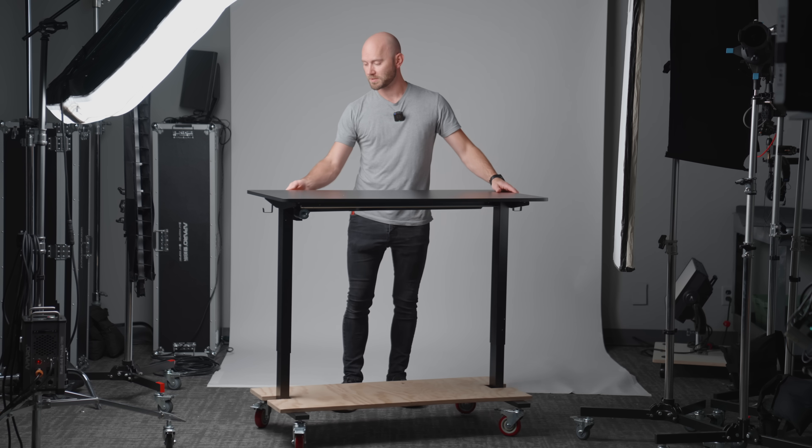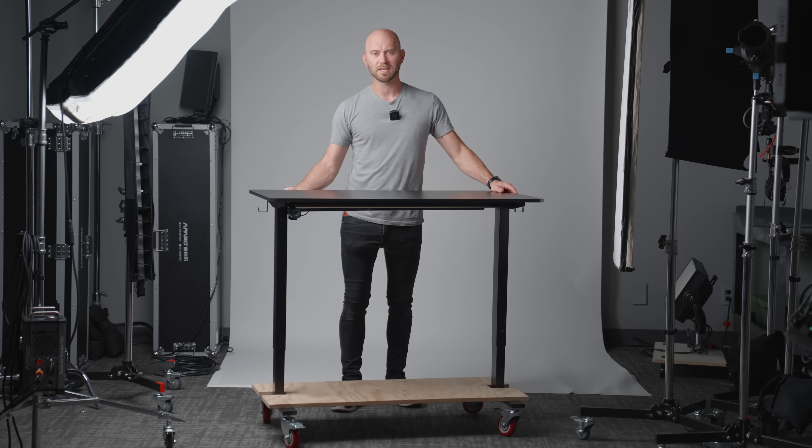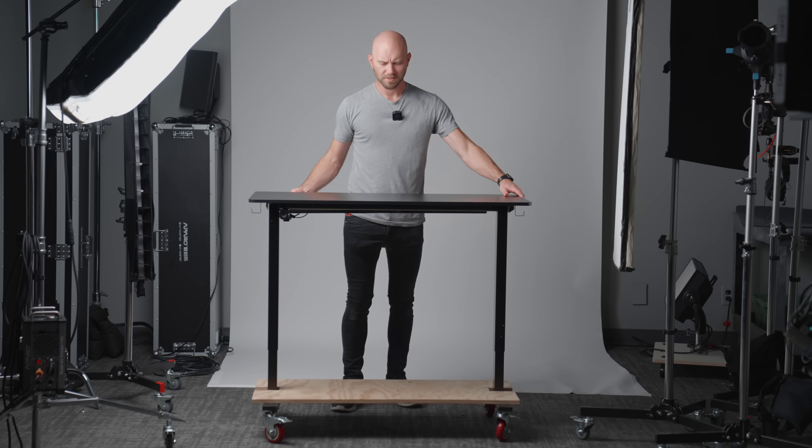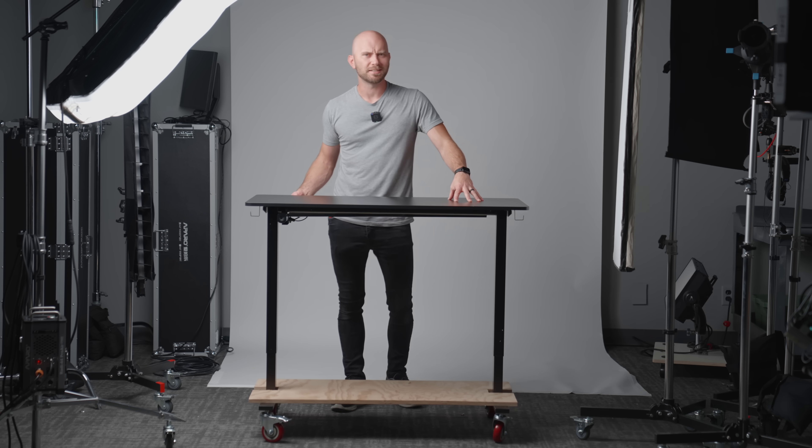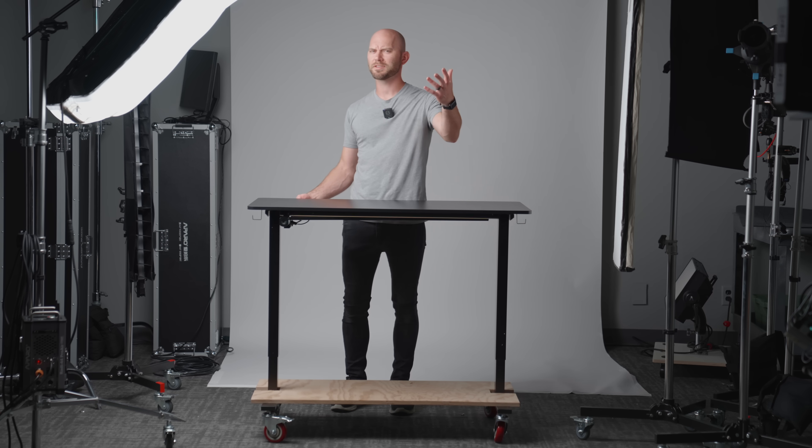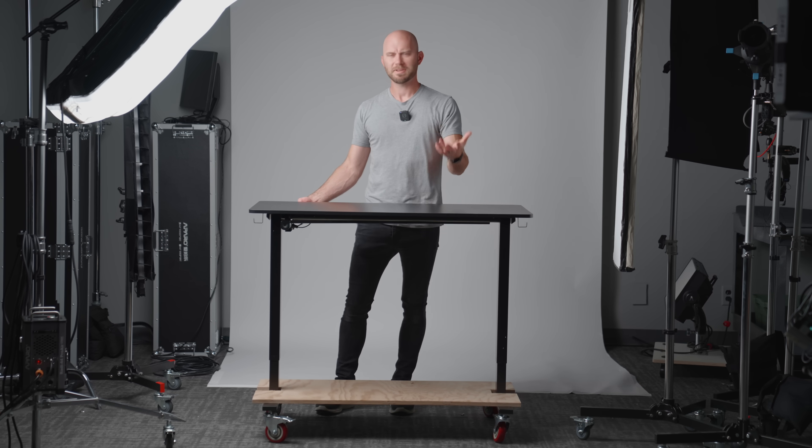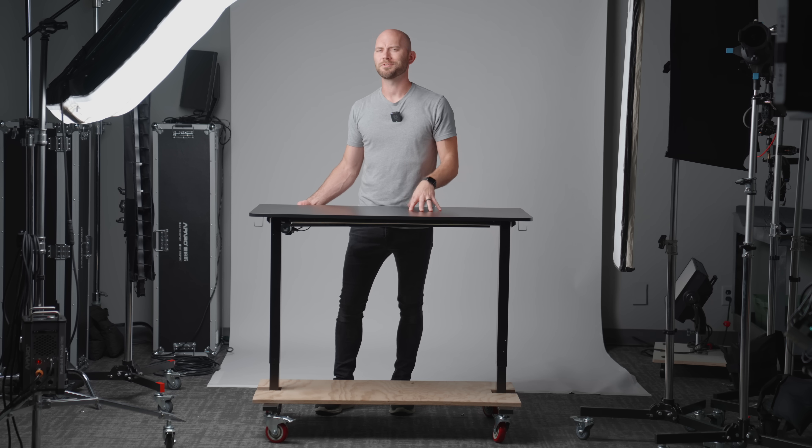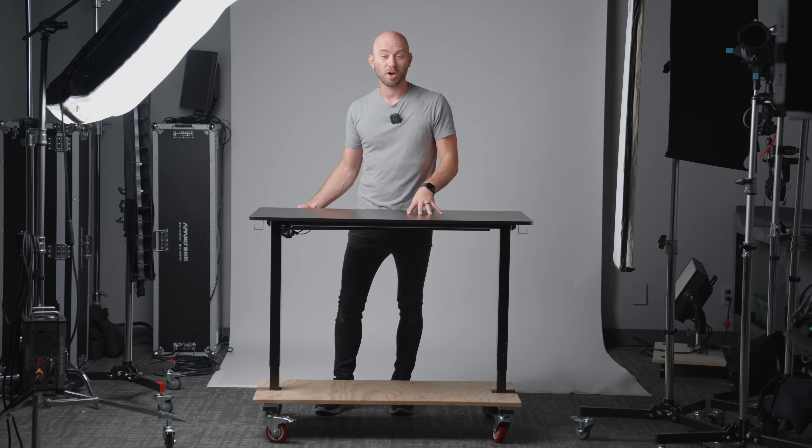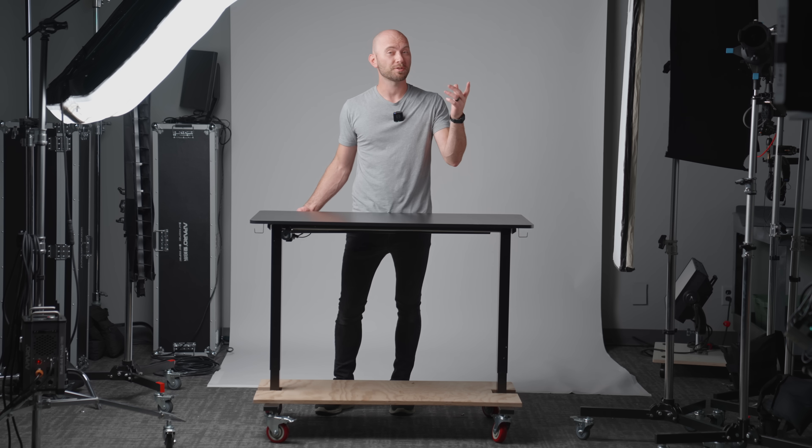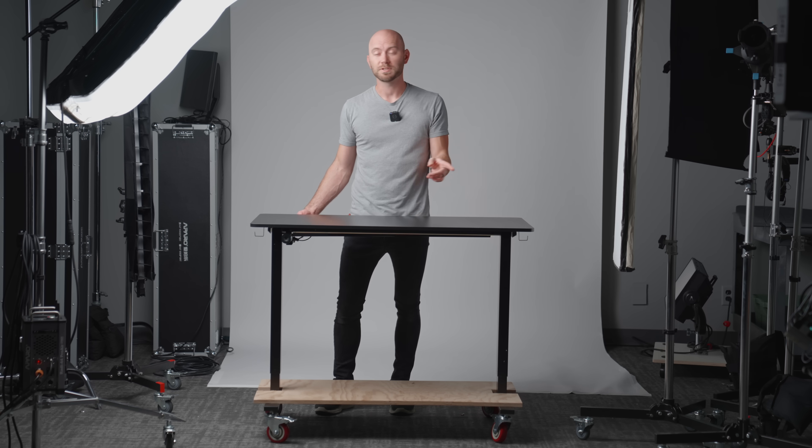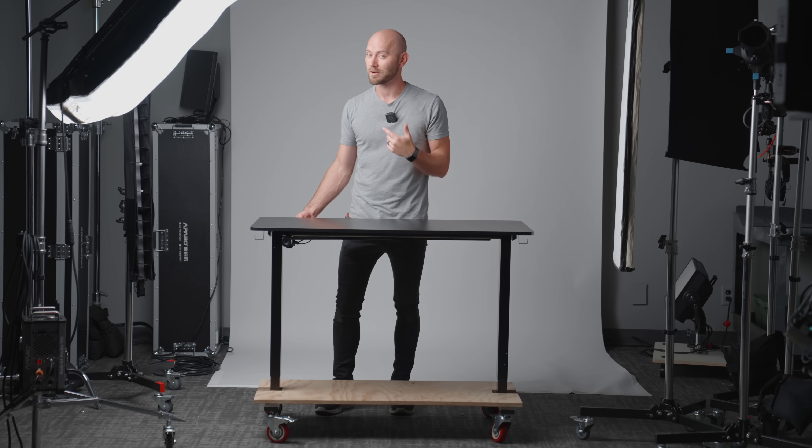So that's going to do it for this video on building a wireless sit-stand desk. If you've made it thus far, incredible. Thank you so much for watching. I hope you have a wonderful rest of your day and we'll see you guys in our next video.